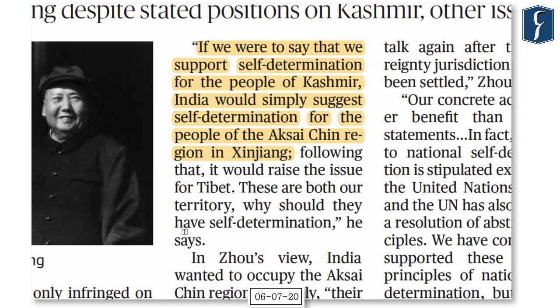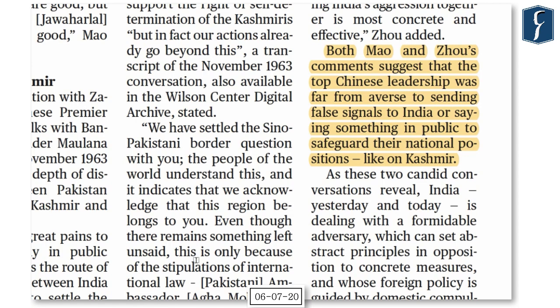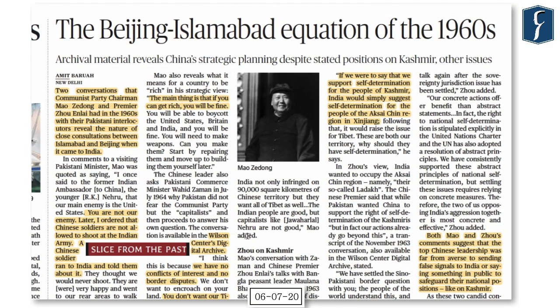The comments of both leaders suggest the top Chinese leadership was careful not to send false signals to India, or to say things in public that would compromise their national positions — such as on Kashmir. Although this article is a detour from the hardcore UPSC syllabus, it is advised to keep reading such articles to broaden your horizon.